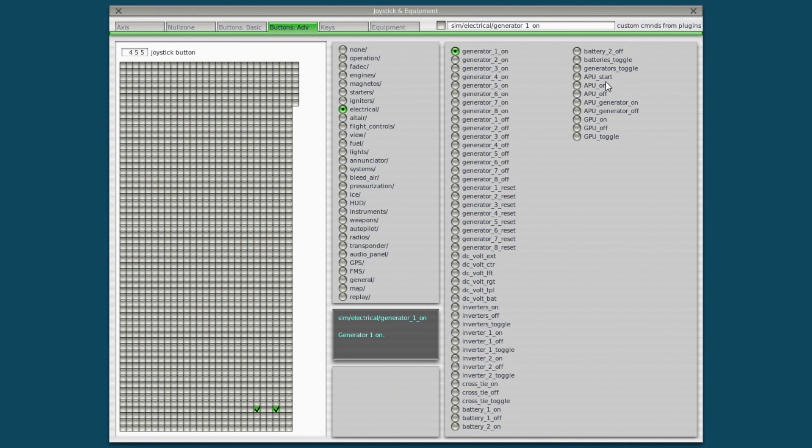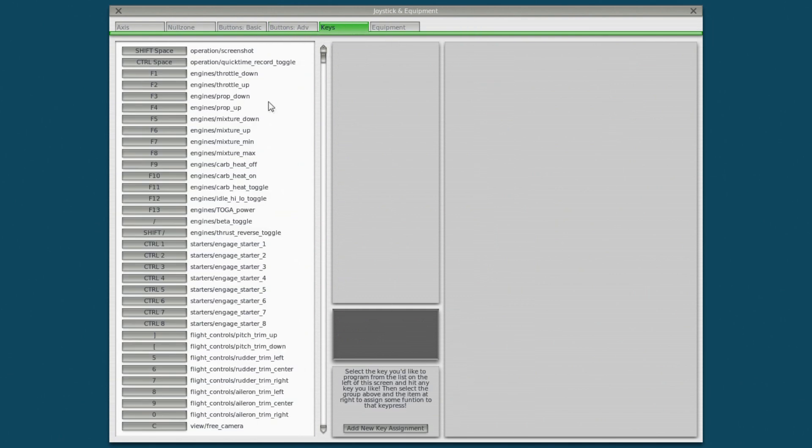So there's other stuff we can do obviously in here. If I want APU start, I can assign that to something or APU on and off. I can assign those as well if I really want to. I'm not going to mess with that.